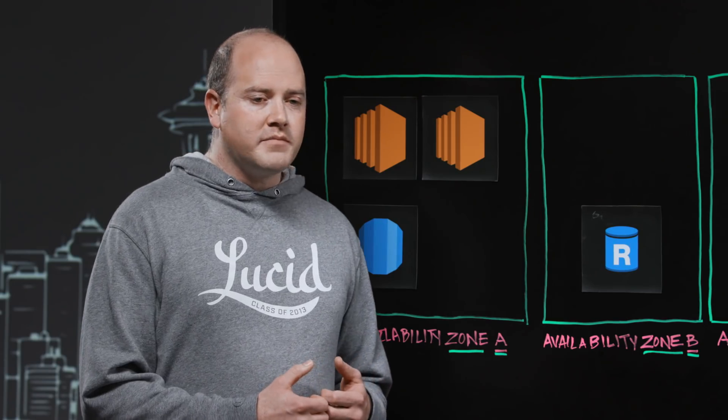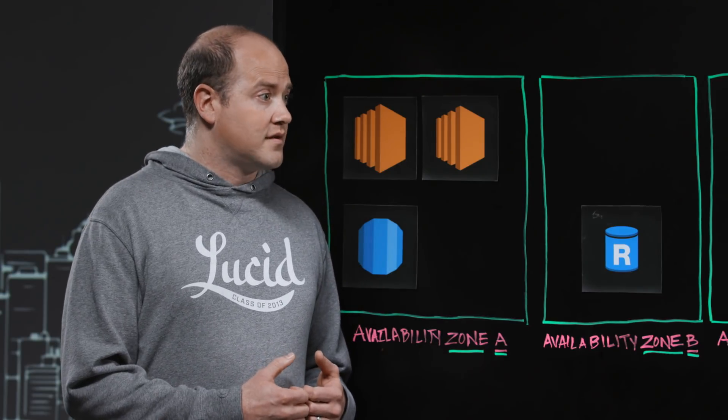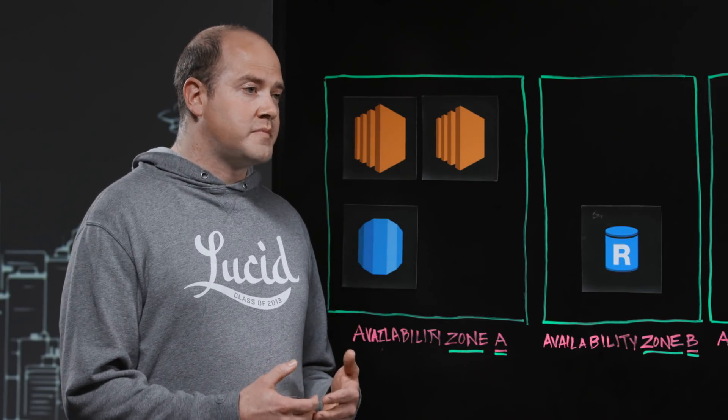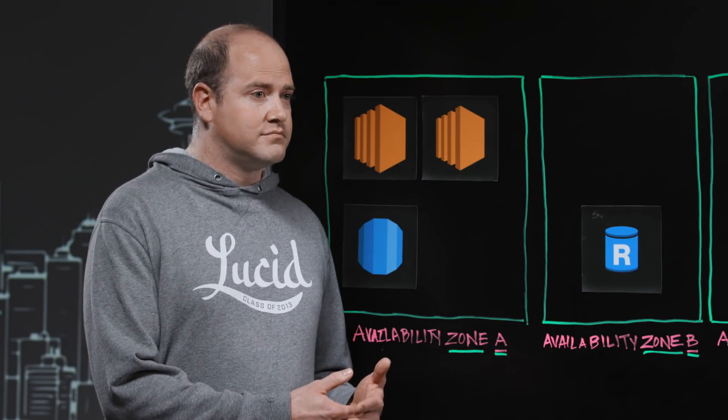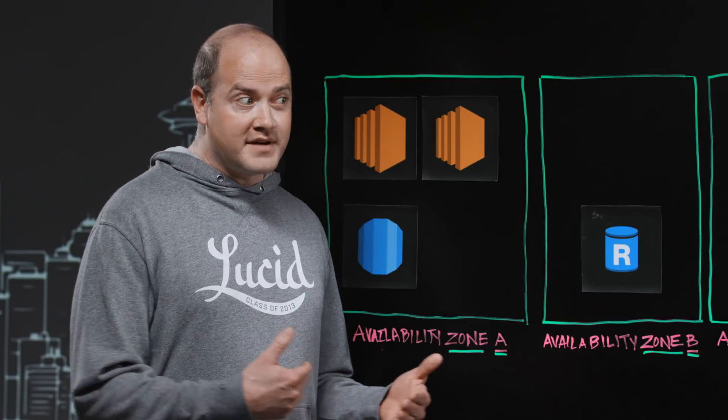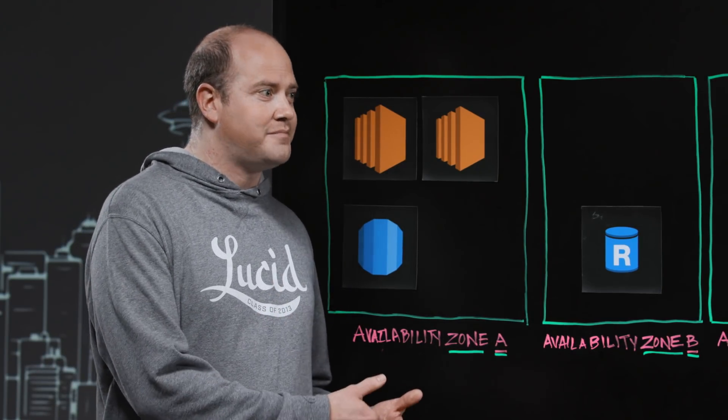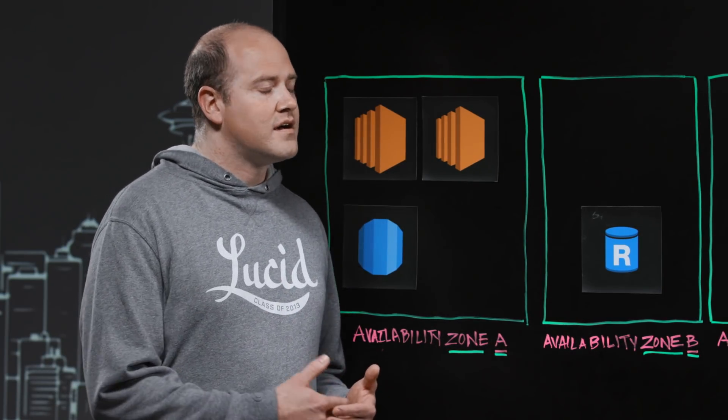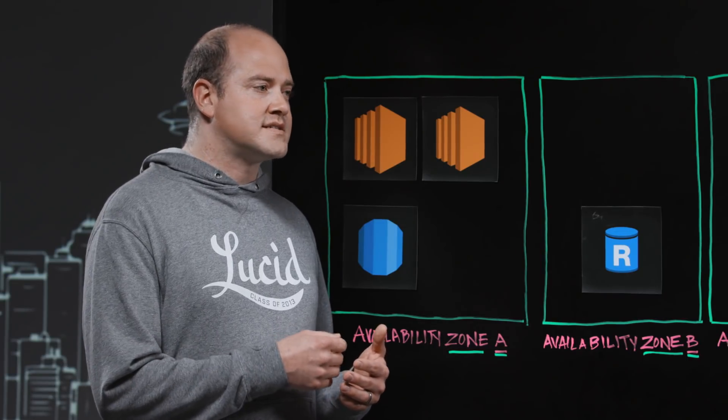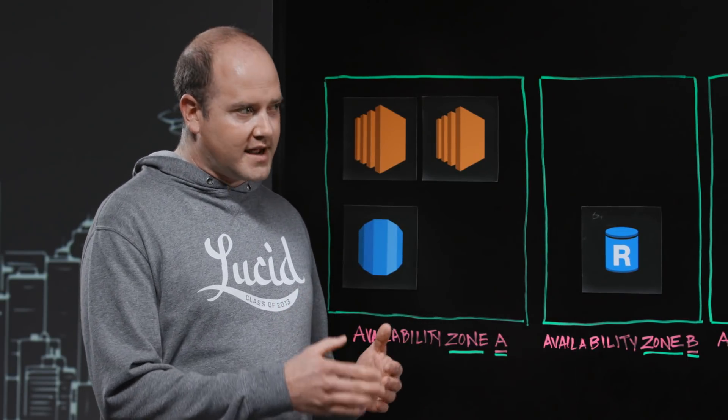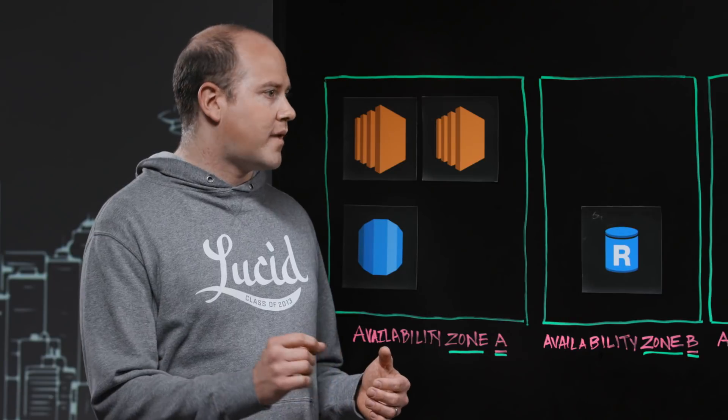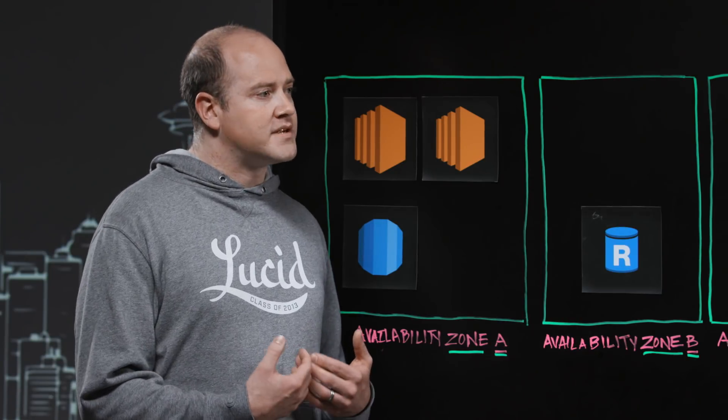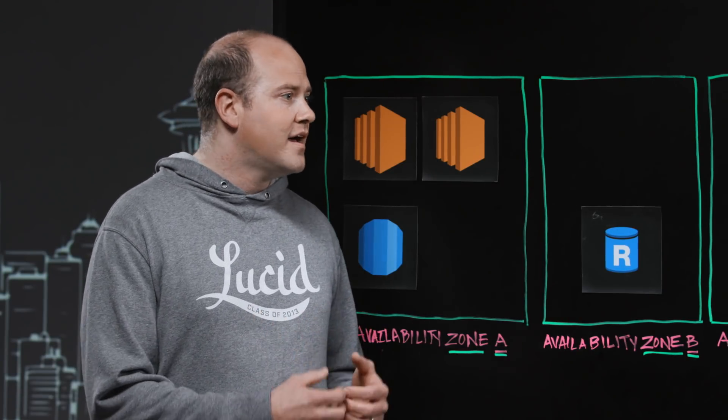So we had been excited about Aurora for quite a while. And the reason is because they were bragging some pretty outstanding claims, like up to 5x performance increase and zero downtime patches. And it seemed like from the time that we started watching it, every couple months they were checking more and more boxes of requirements that we had.